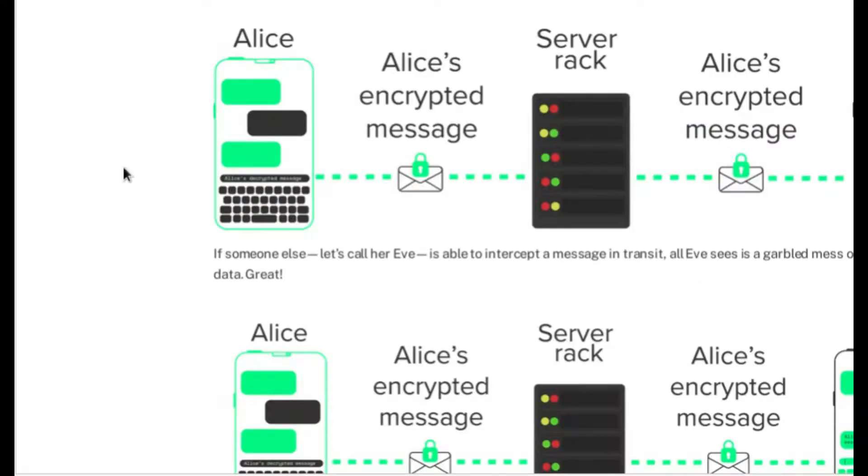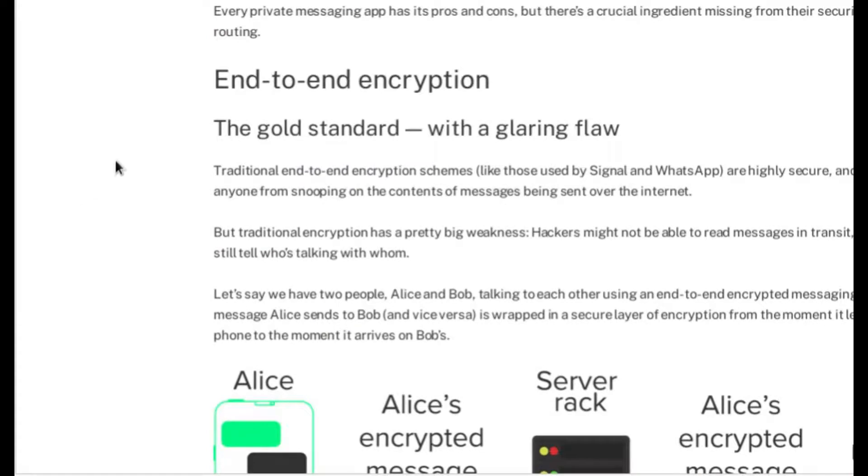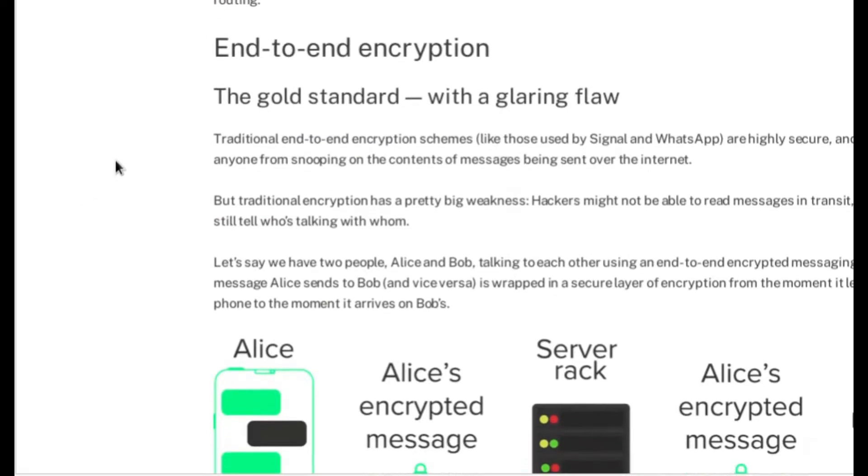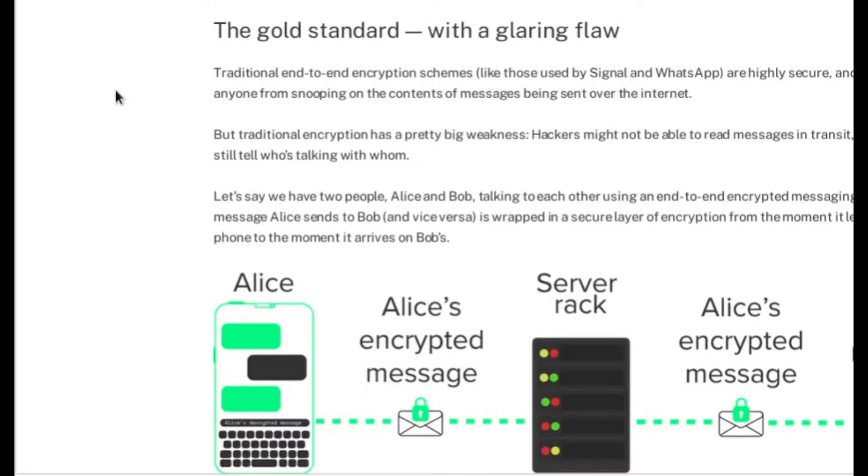This is the standard end-to-end encryption, which is pretty standard now with anyone who cares about privacy. Anyone who's providing a messenger service that doesn't have end-to-end encryption, you can count on your messages likely being scanned or read. And that's something we of course want to avoid.